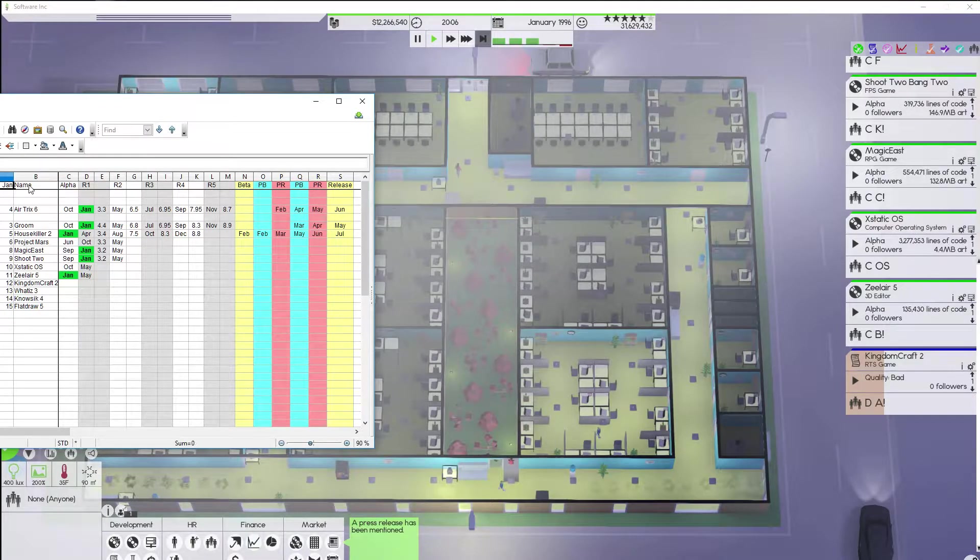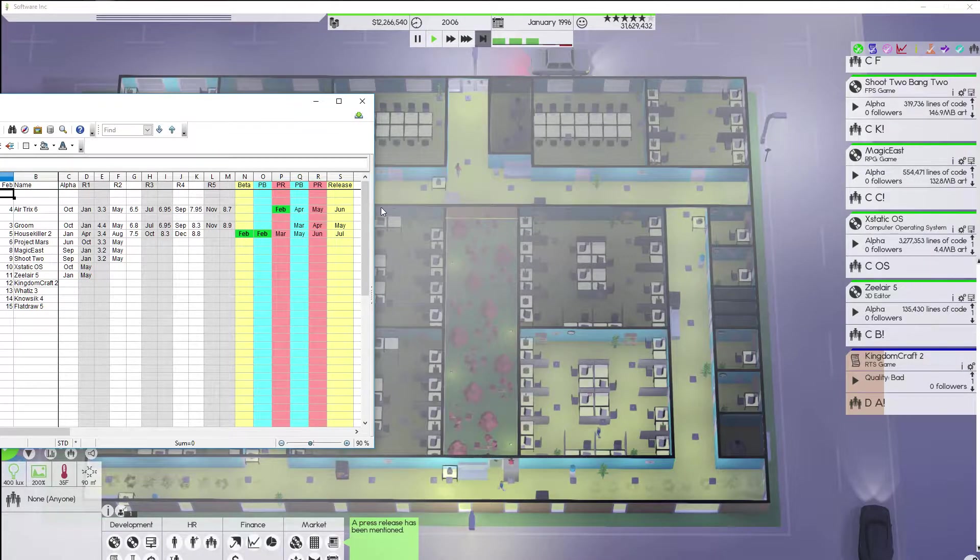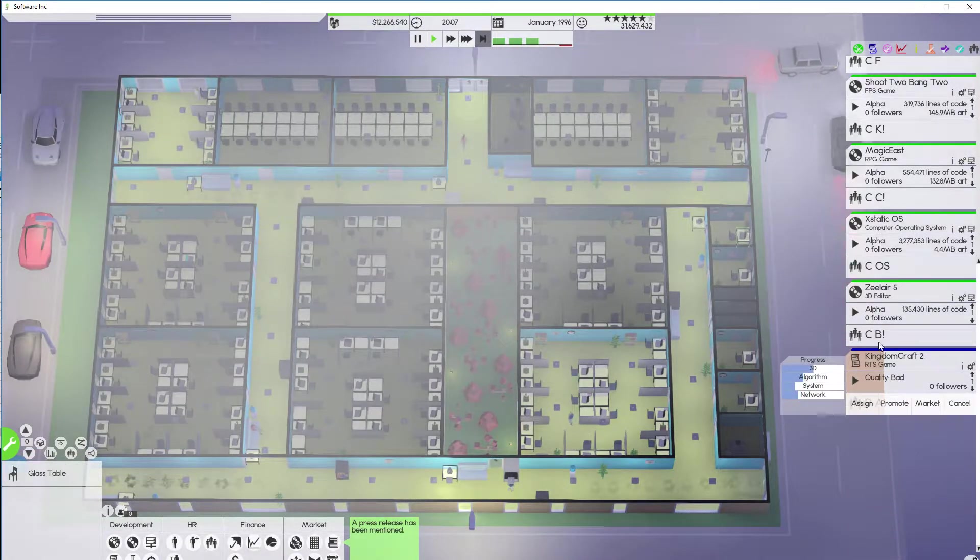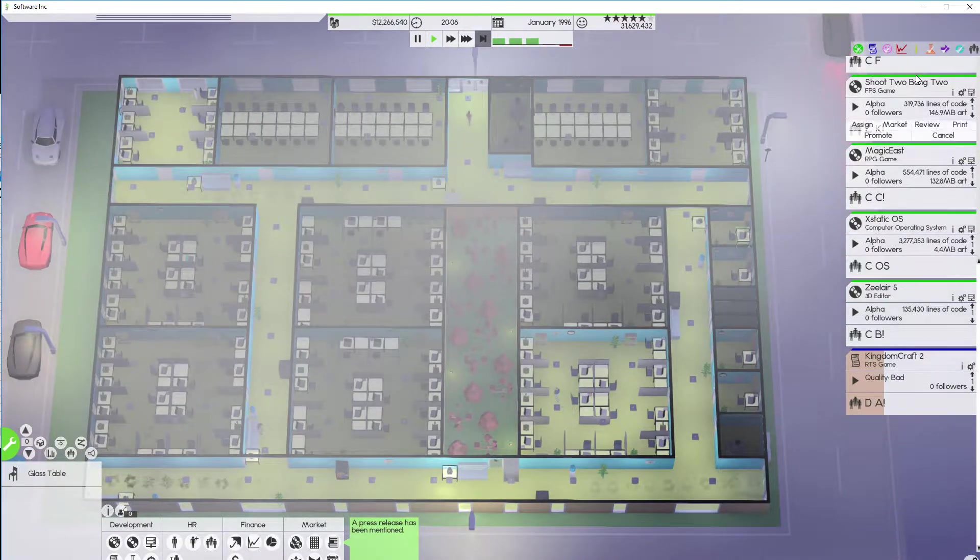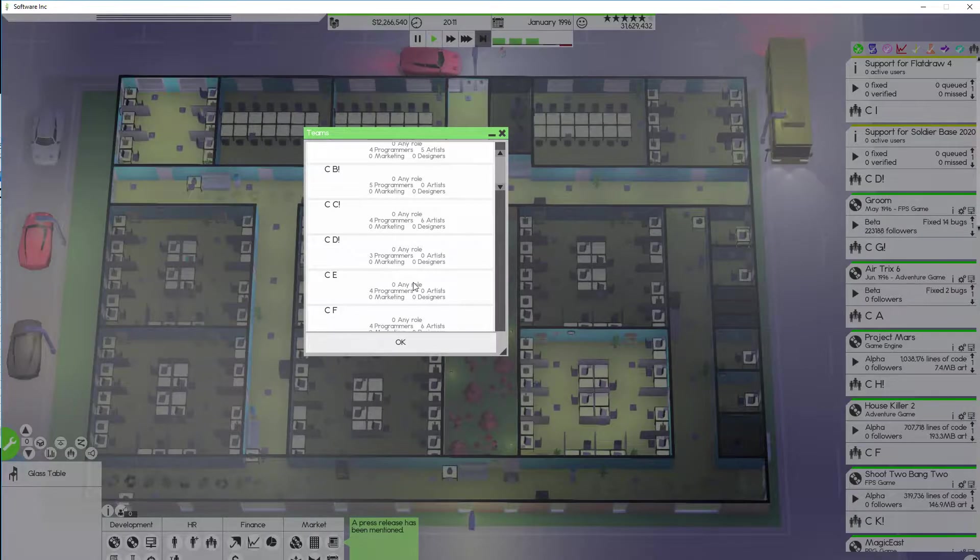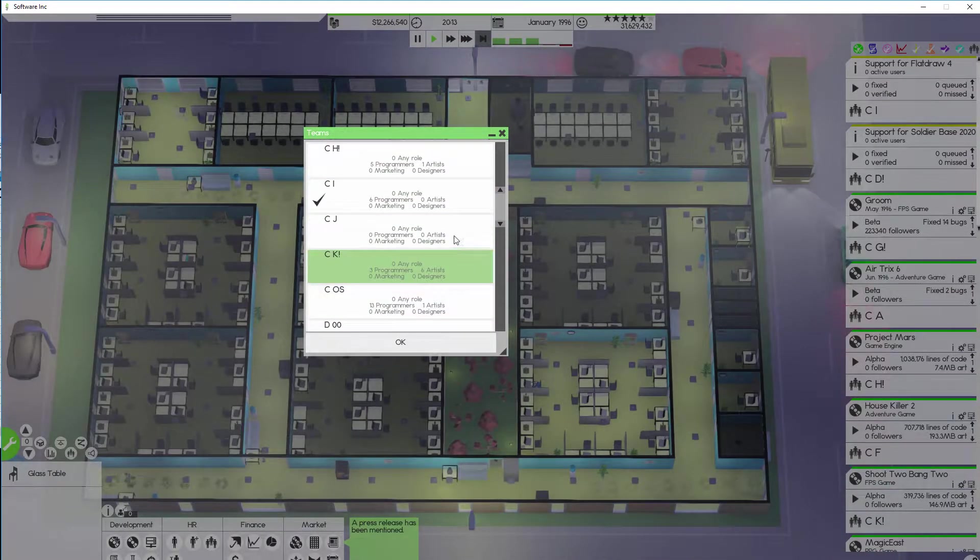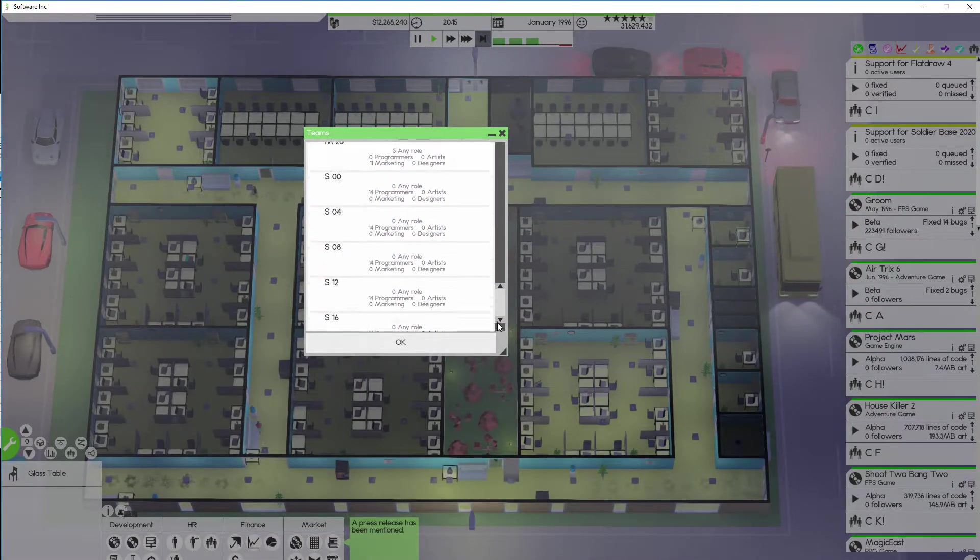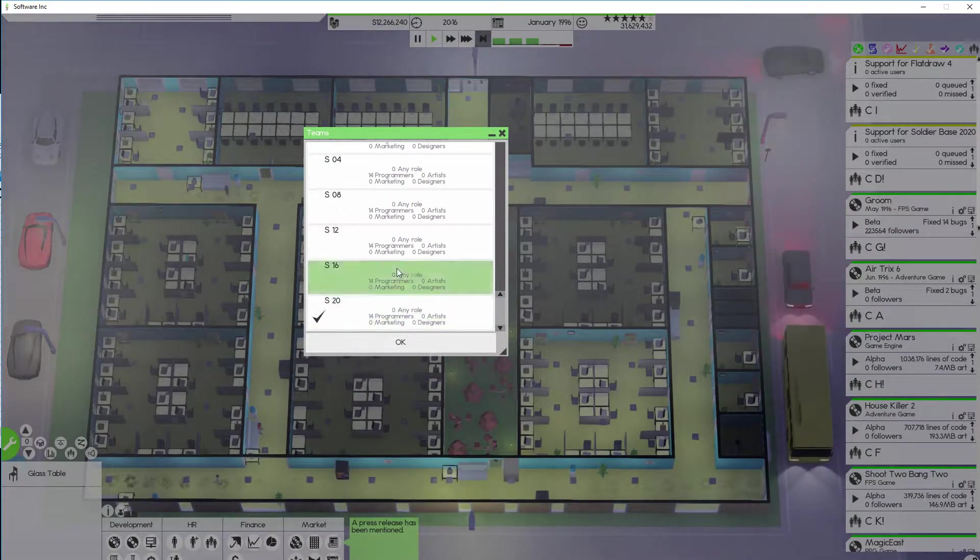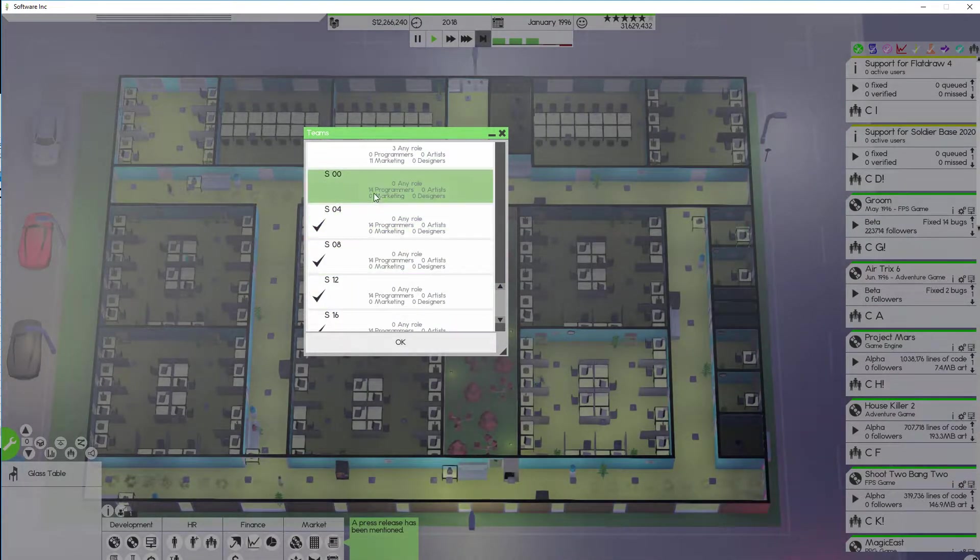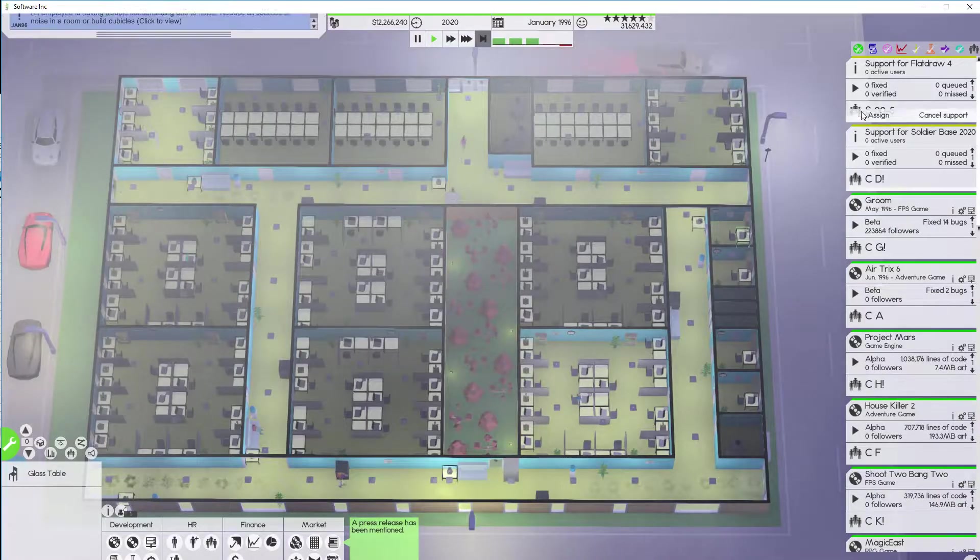All the Januaries are complete. And February. So next month House Killer goes into beta. Airtrick 6 gets a thingy. That's all very reasonable. Let's turn the support back on. Assign the support to the support teams. And we'll have that ready to go. There we are. All the support teams set up.